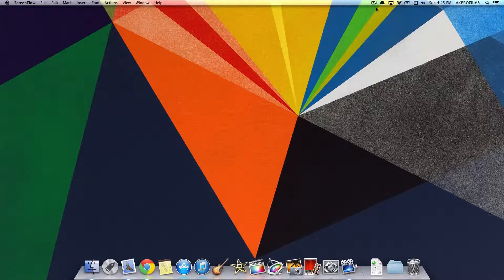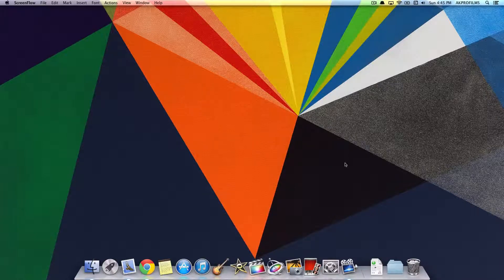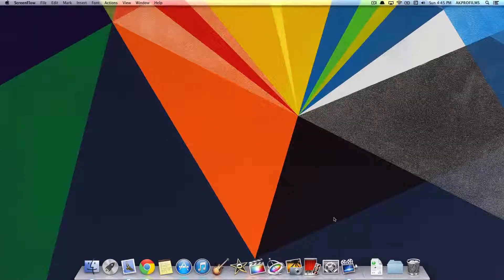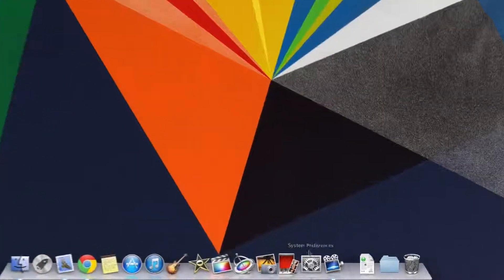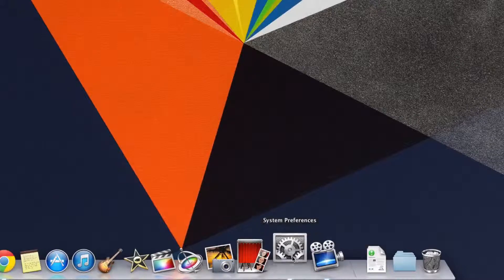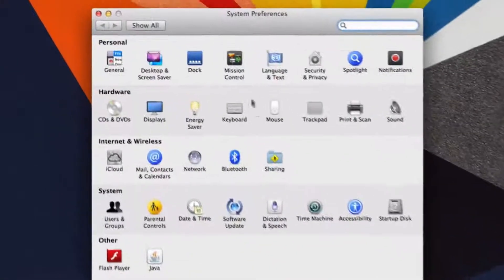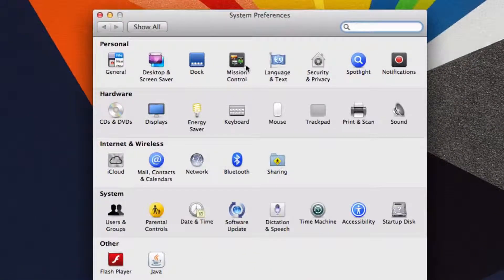Alright, so let me demonstrate how to do that on a Mac. First, you want to open up System Preferences. Among all these icons, just press on Mission Control.